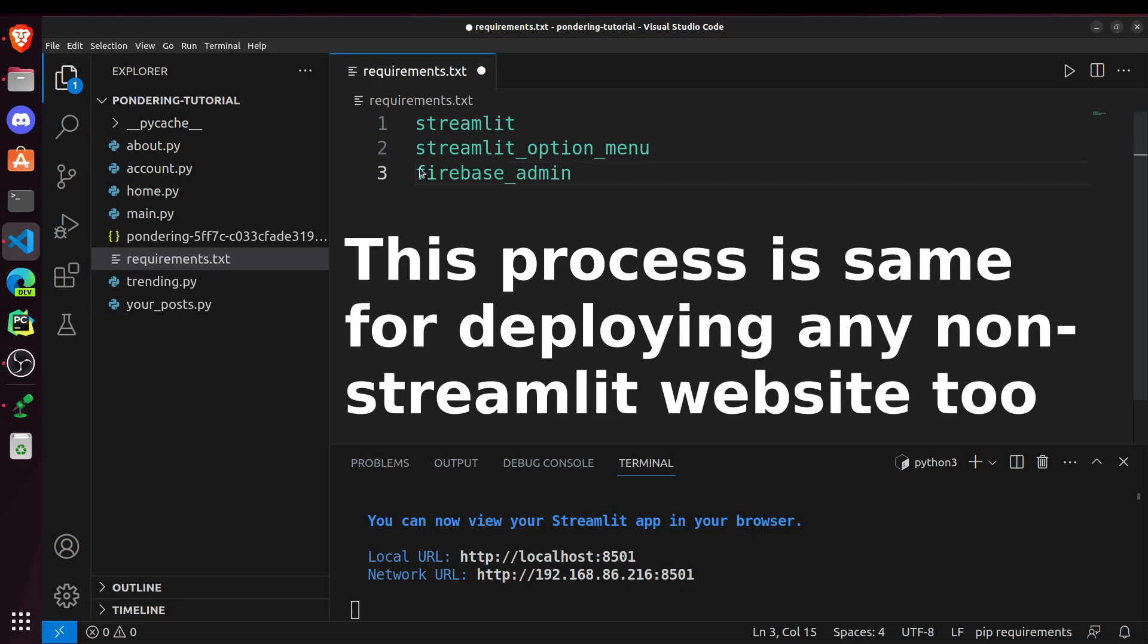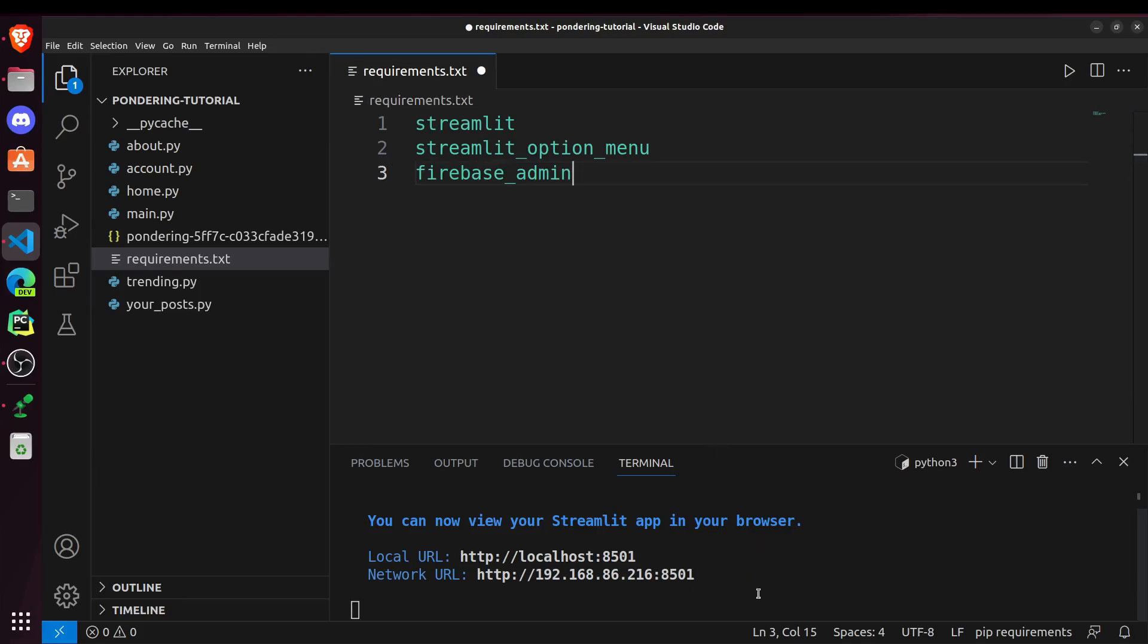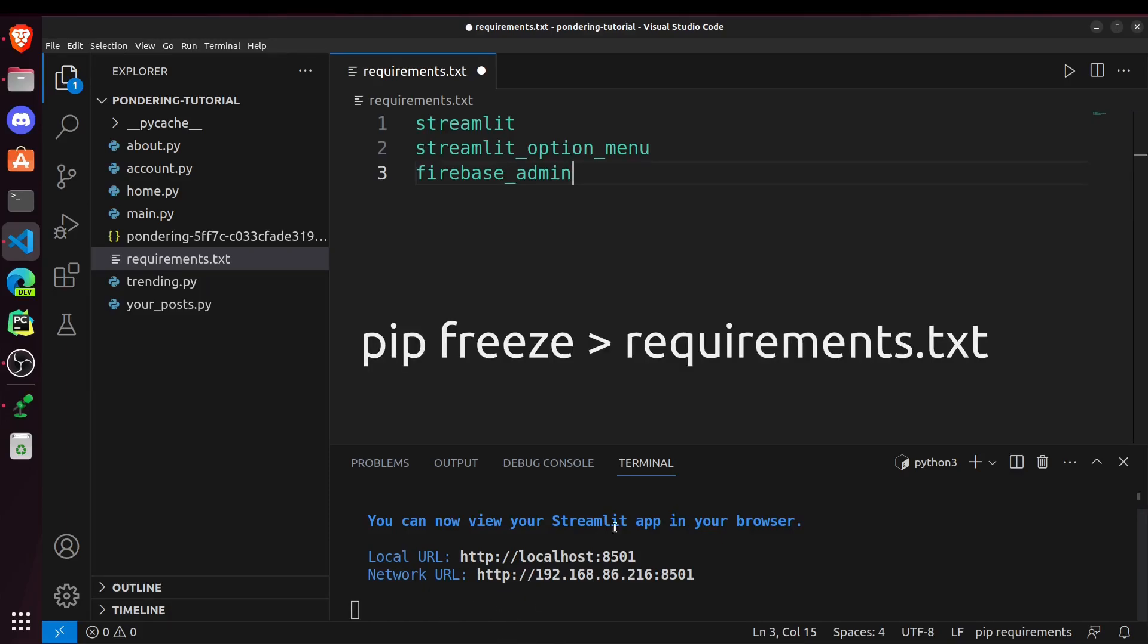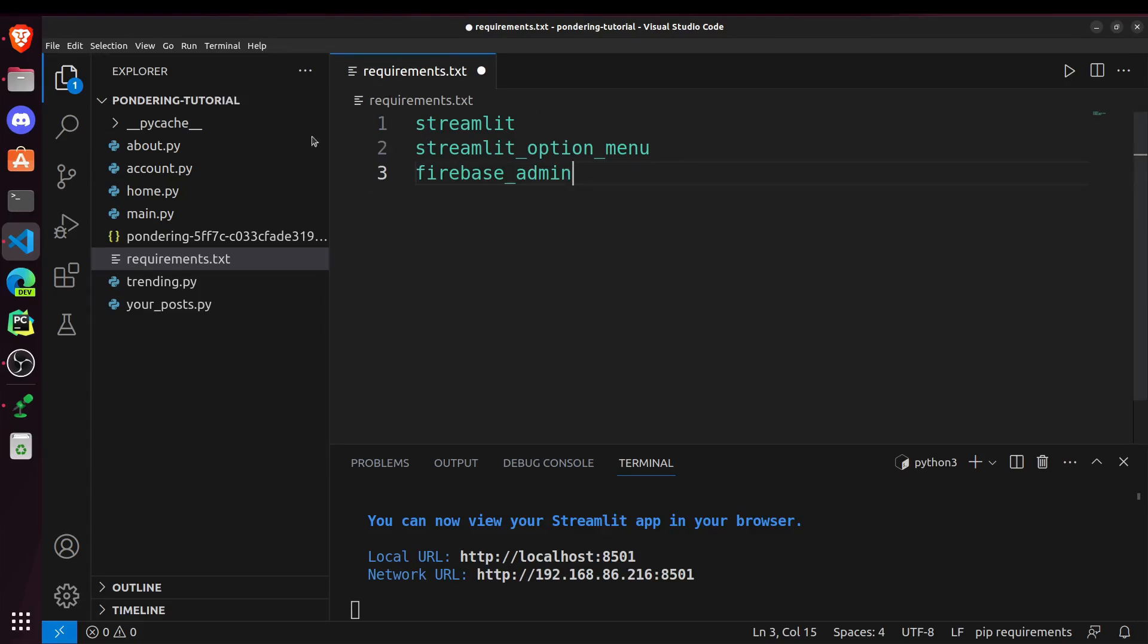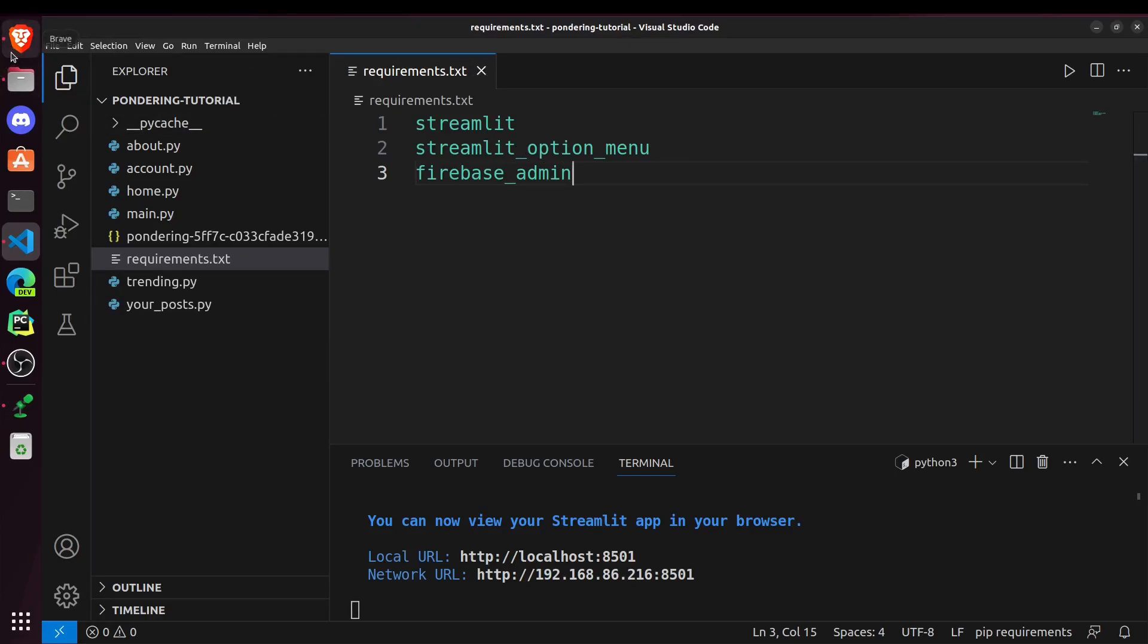So this was one way to do that. And we also have other command for getting the requirements by using the terminal. I will put that command in the description. So for now, we are just saving these module names inside our requirements.txt.